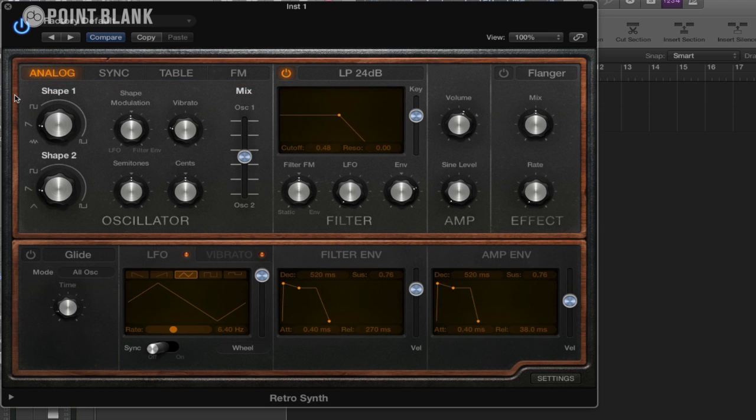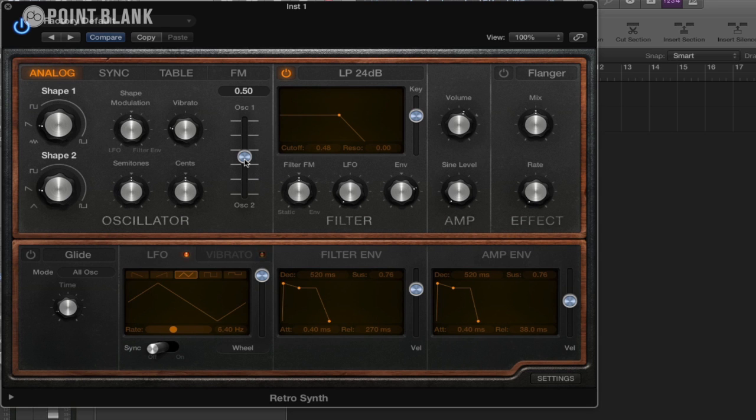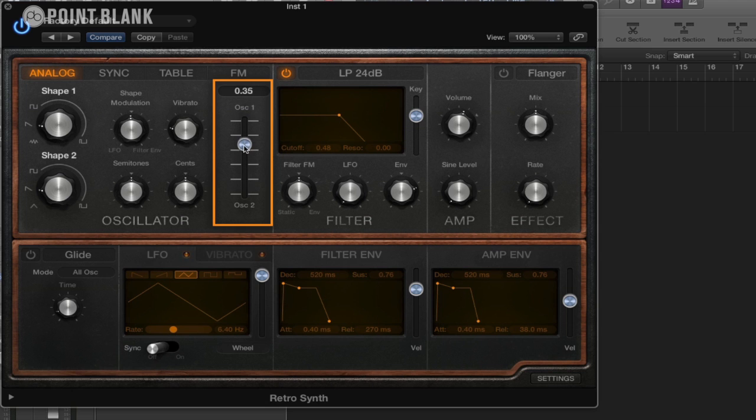So sticking with the analog section here, we have two oscillators. You can see this one here and this one here, and we can actually mix between the two just with this slider. This is very similar to the ES1 synth.